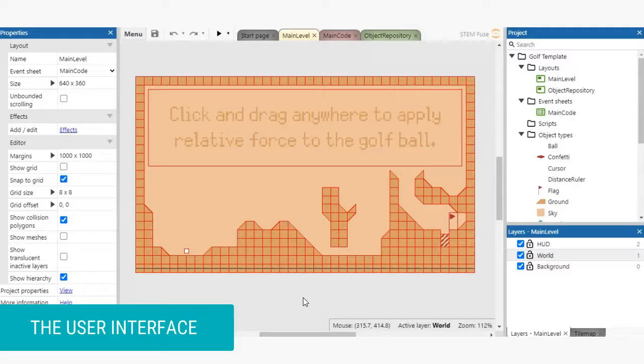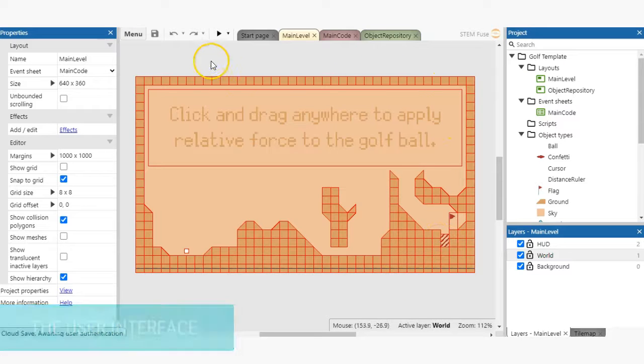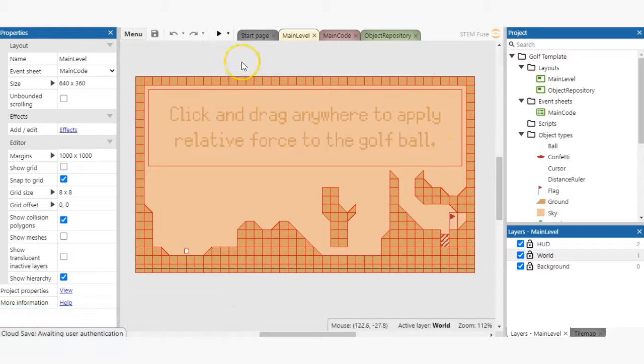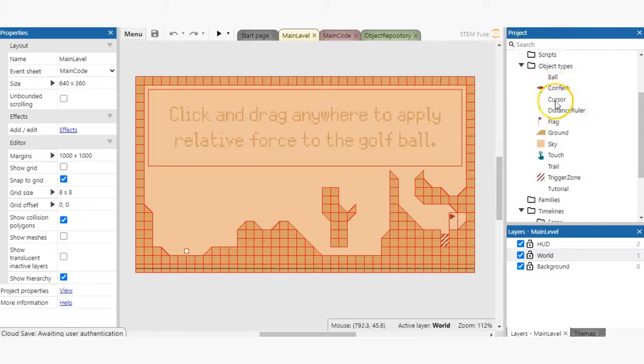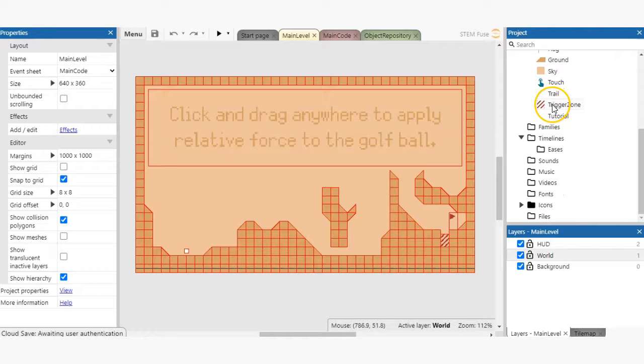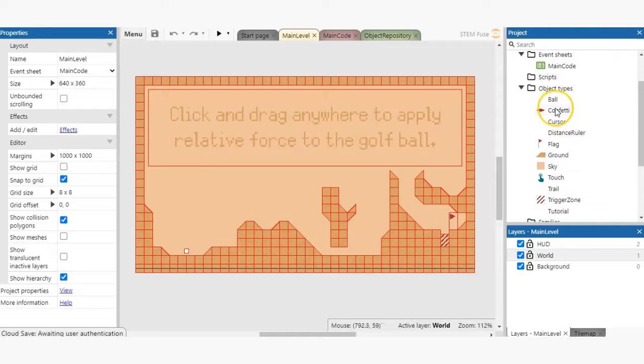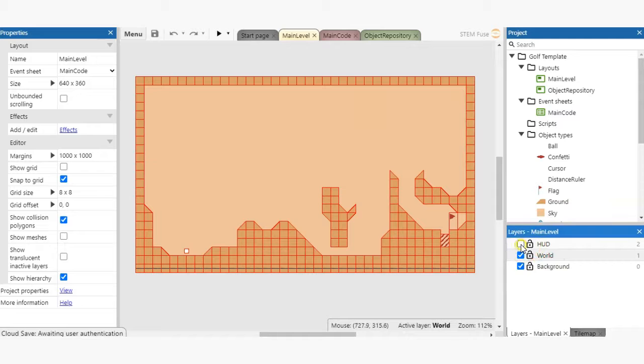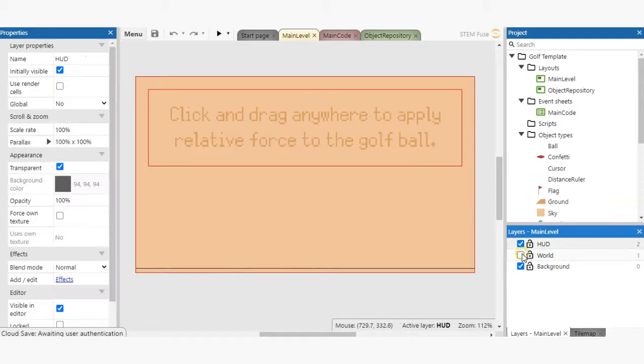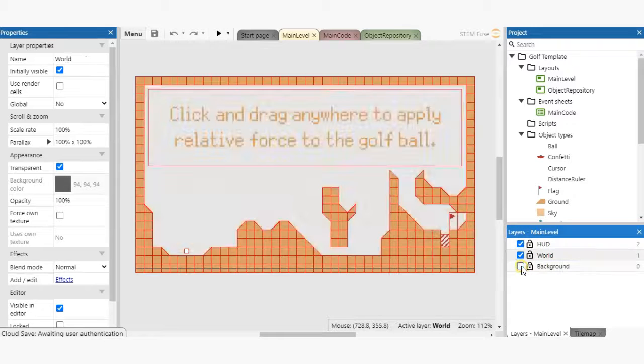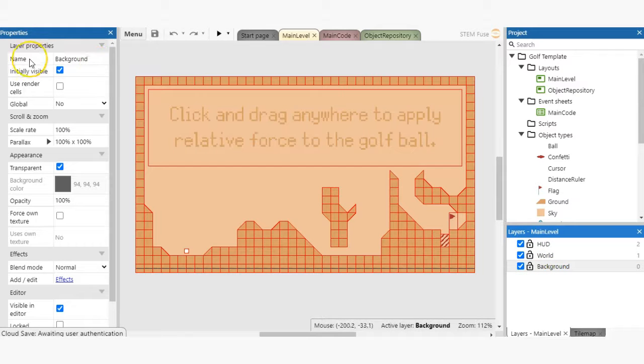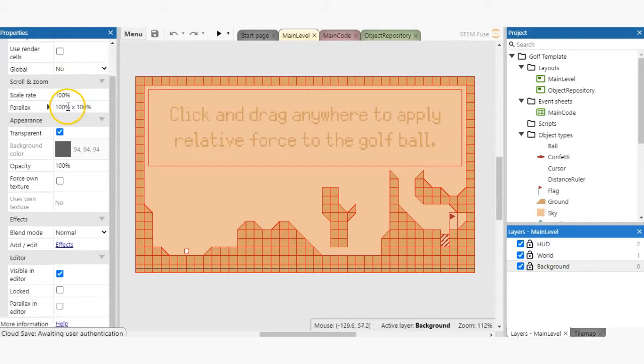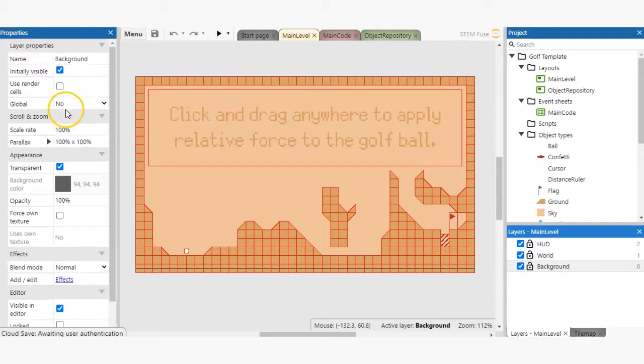The Construct 3 user interface is broken up into different bars. We've got the project bar, which shows us all the layouts, event sheets, objects and files in our project. The layers bar, which shows us the order of objects in a given layout. The properties bar, which shows us the details of a given object and more.